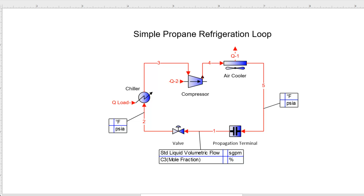Let's talk about refrigeration loops within Promax. I have here a very simple propane refrigeration loop that's been drawn out. What makes these types of systems unique is that these are closed loops or closed systems — there aren't any inlets or outlets. We just have a fluid that's in this continuous loop.